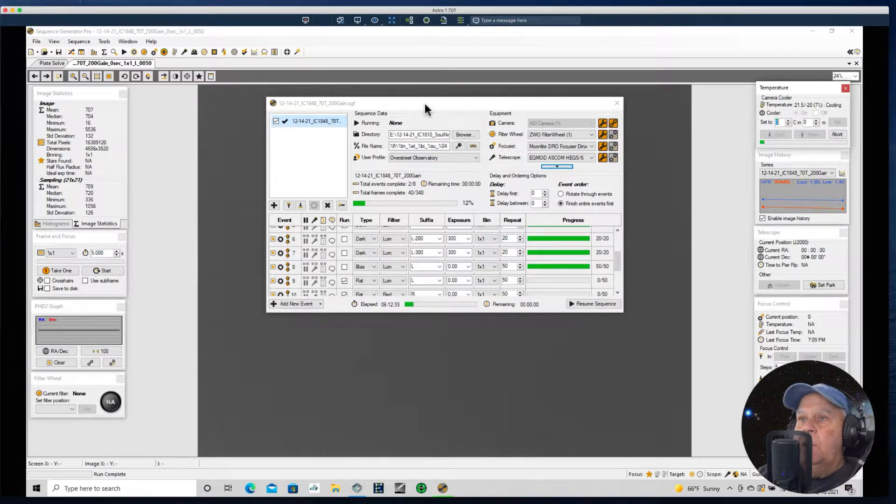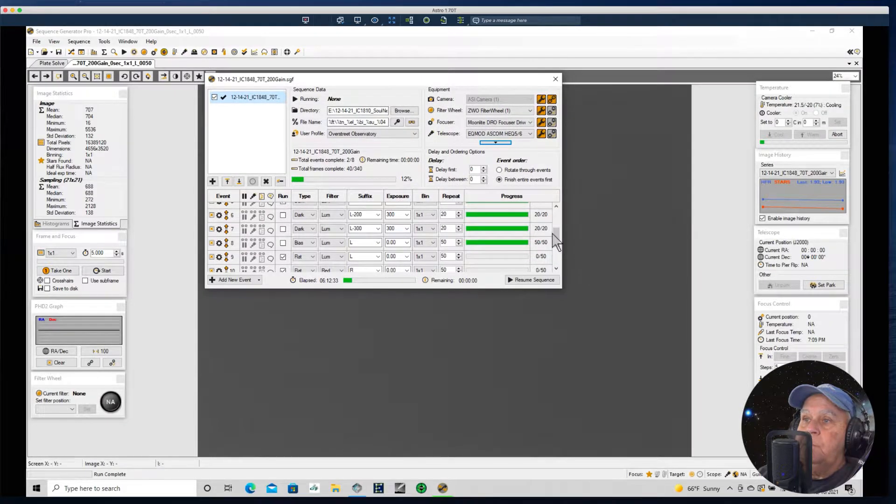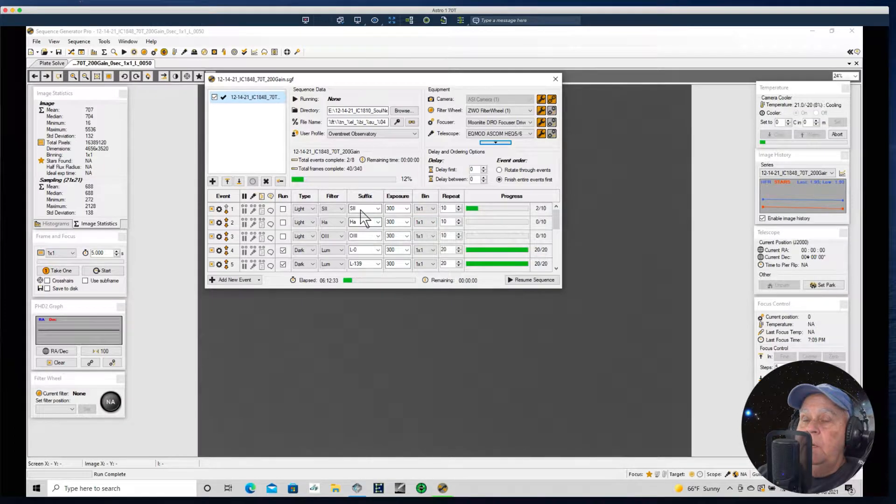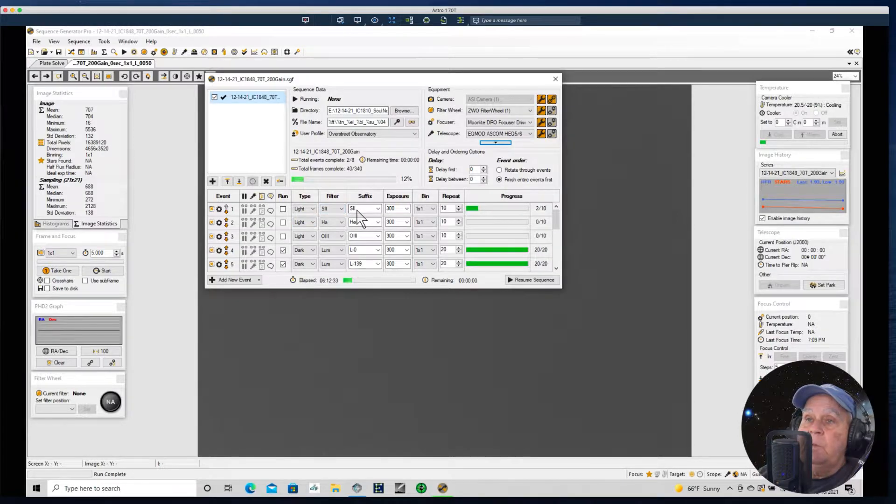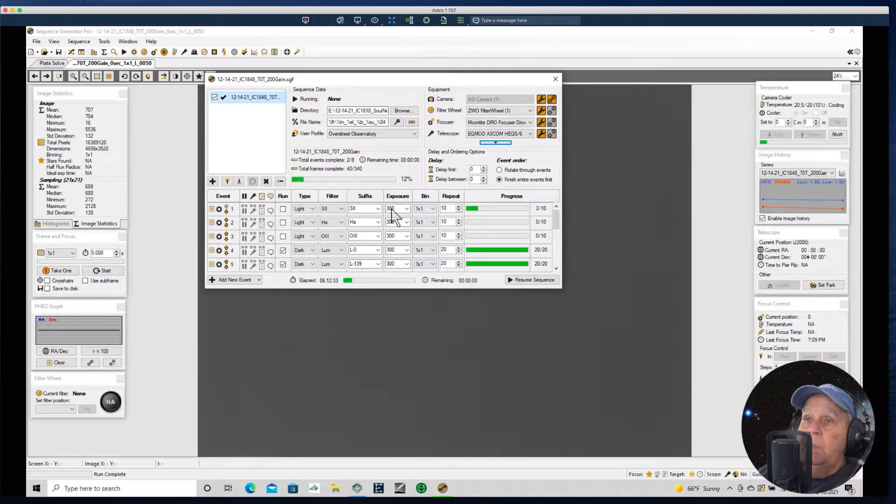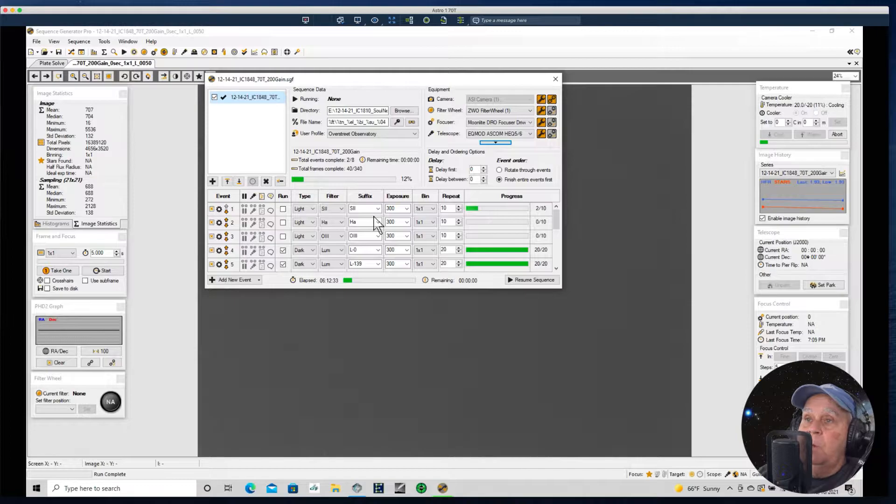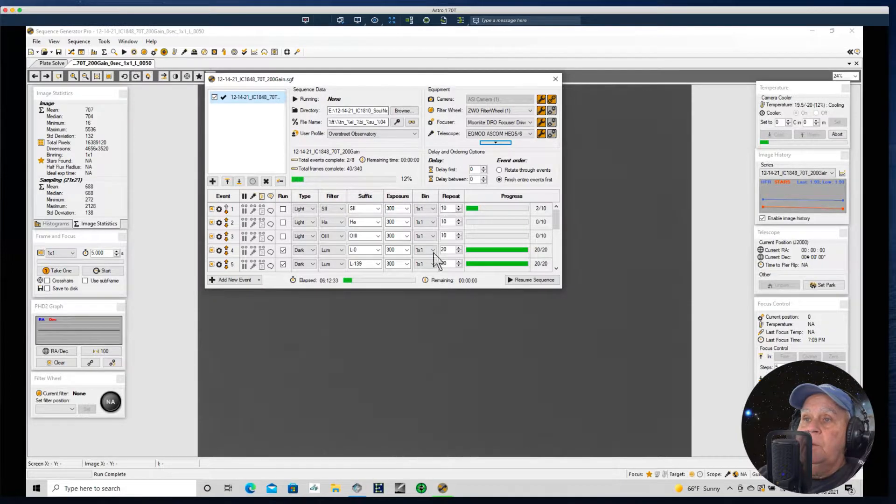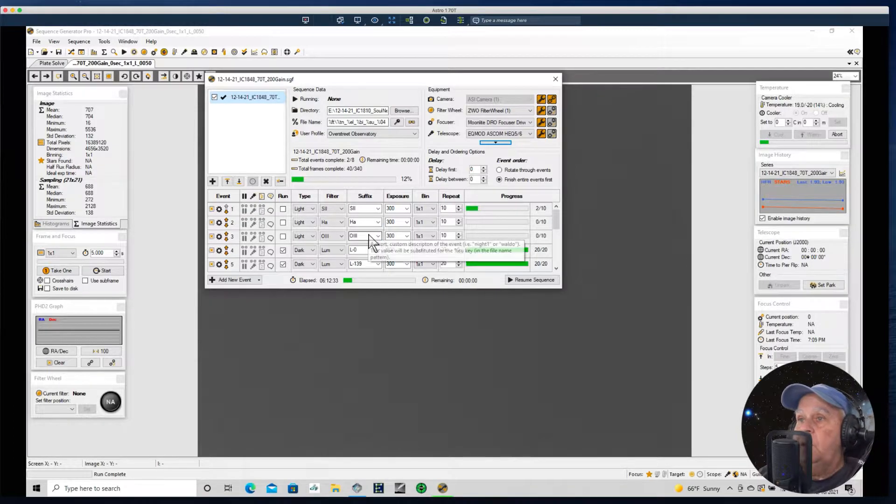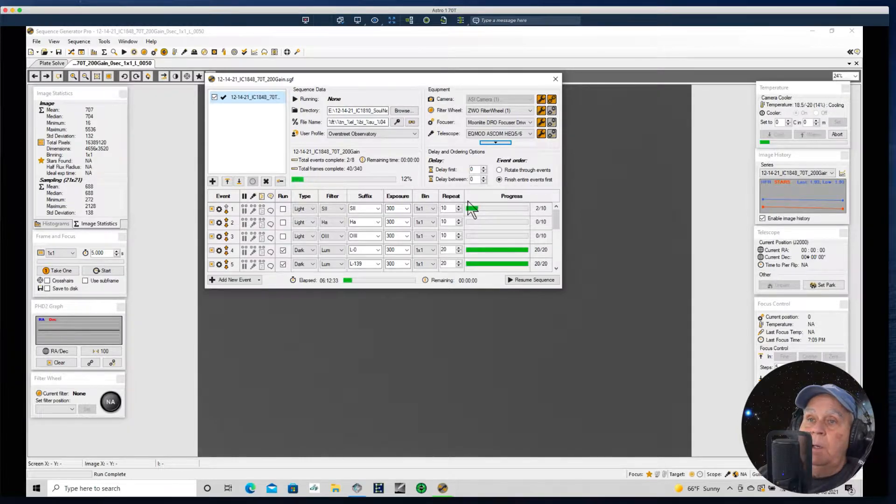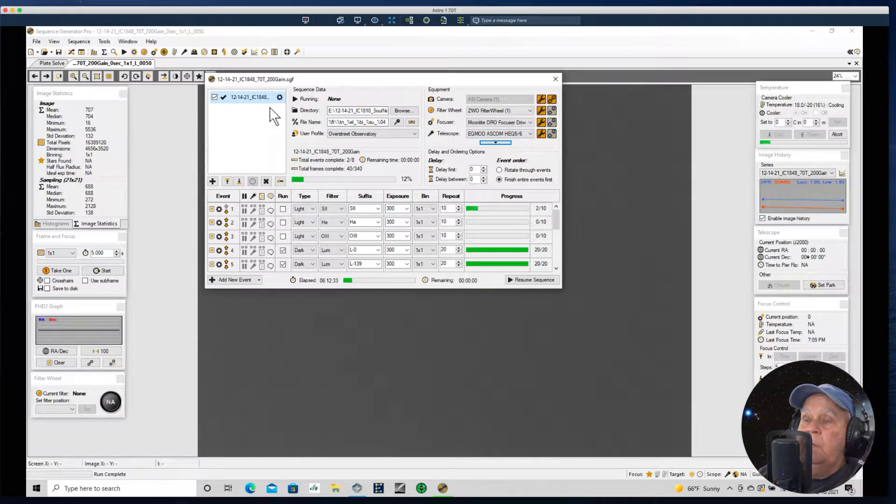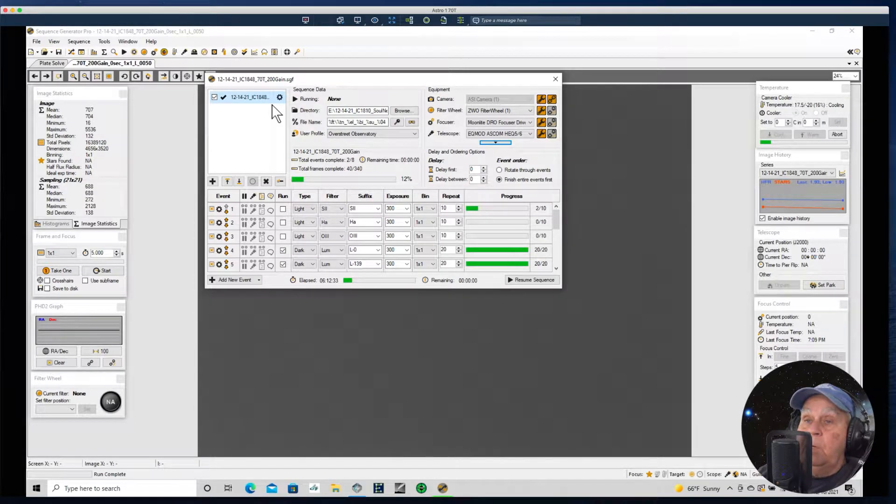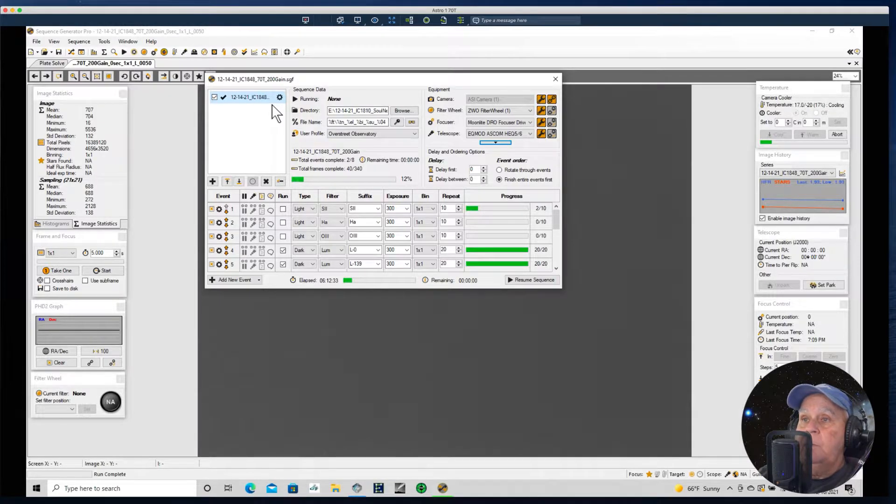What happened last night, I was going to image IC 1848. I started out shooting sulfur-2 and I had two frames at 300 seconds. The clouds were not supposed to come in until after midnight, so I thought I could get about 30 frames in of S2, H-alpha, and O3. But the clouds came in and shut me down. So I thought well I'll just go ahead and take my calibration frames for the month of December which I had not done. I'd been using November frames.